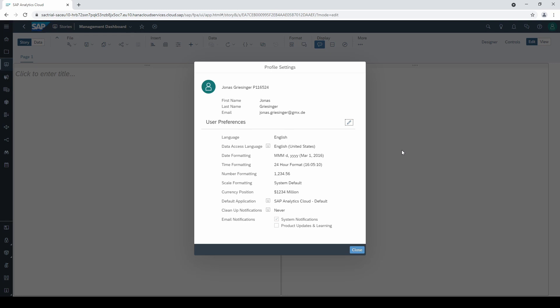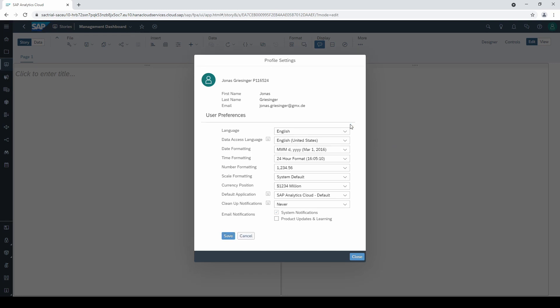To change your user preferences, click on the pencil symbol. Now let's quickly go through the individual settings.